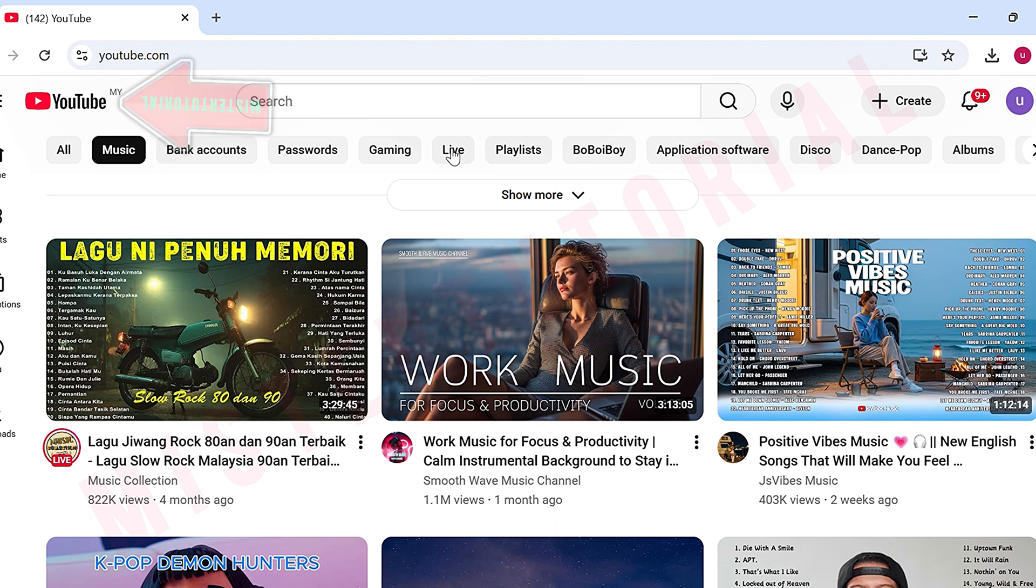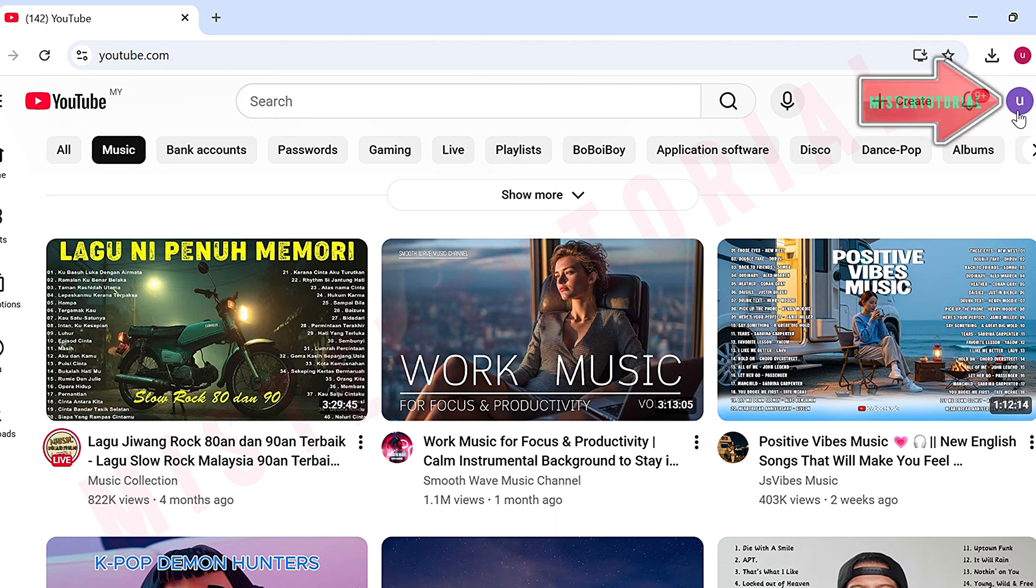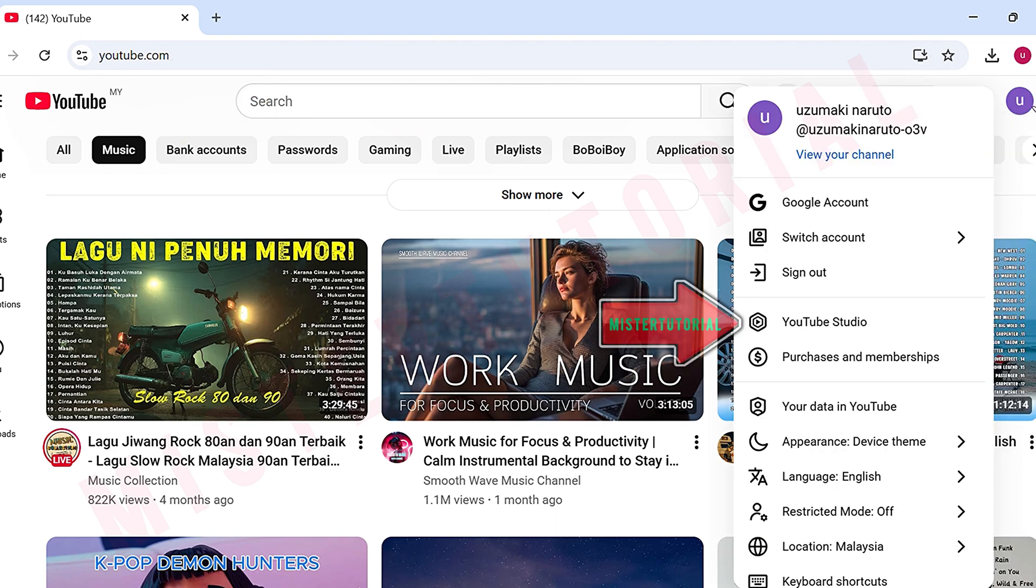Once you're on the main page, click your profile icon at the top left, then select YouTube Studio.